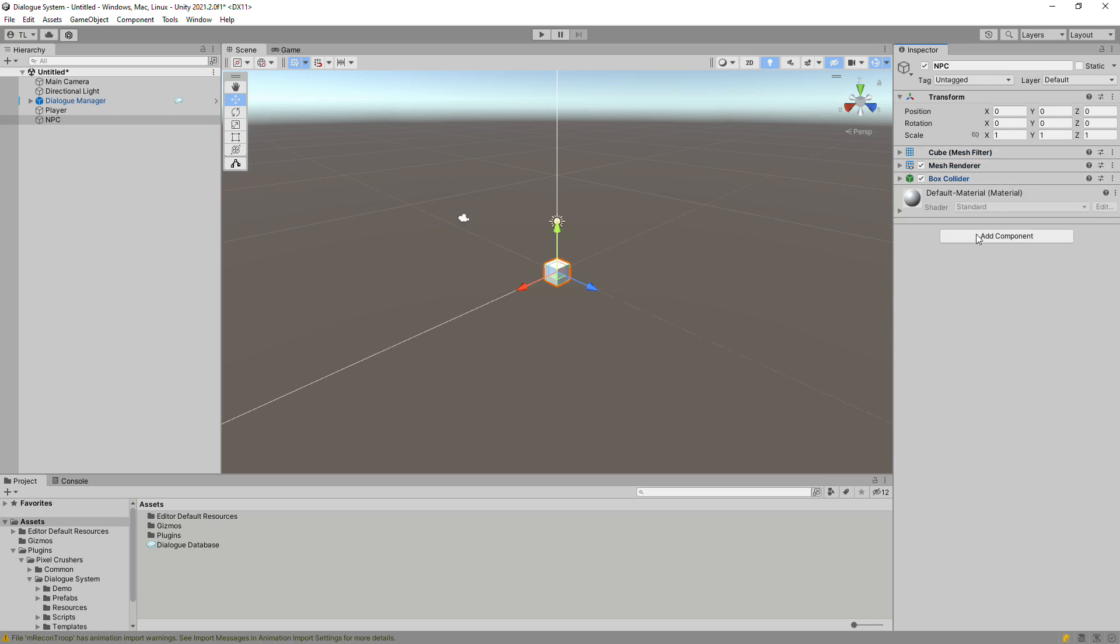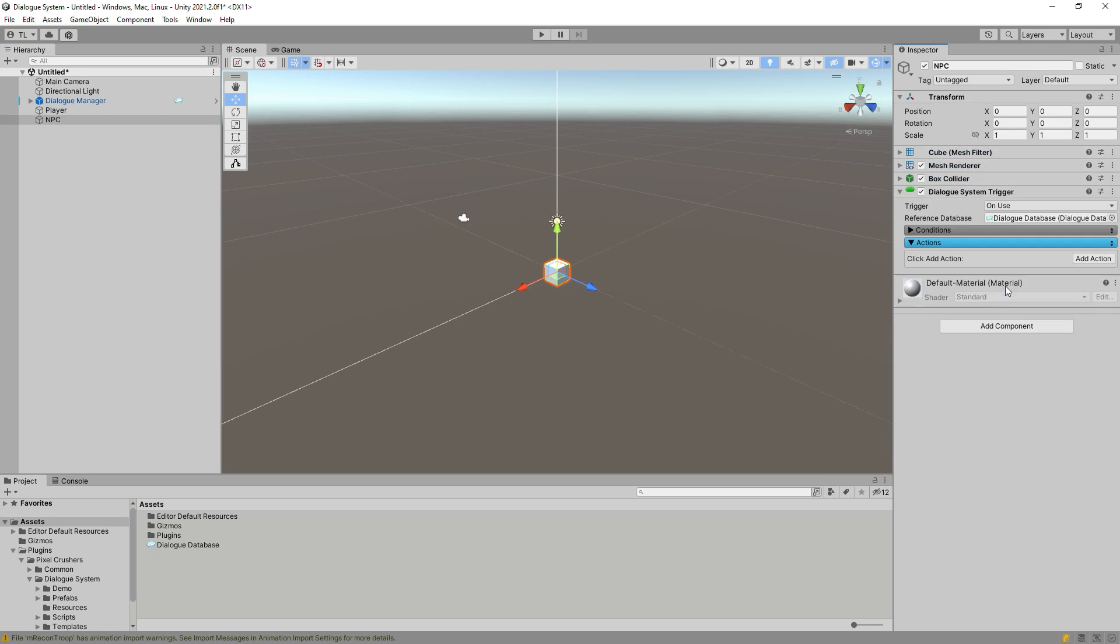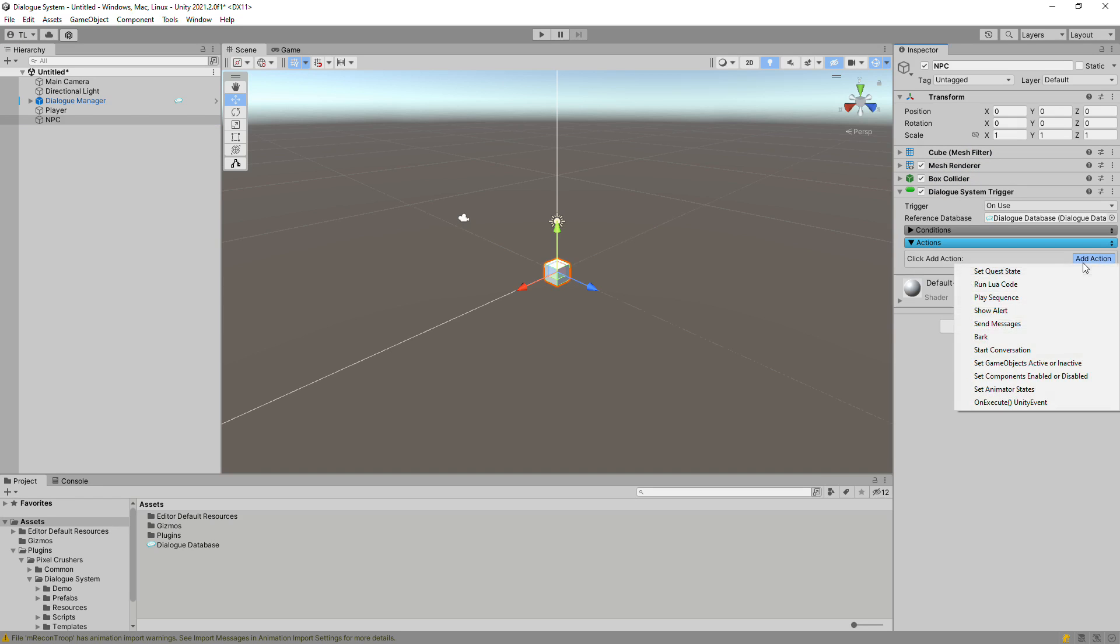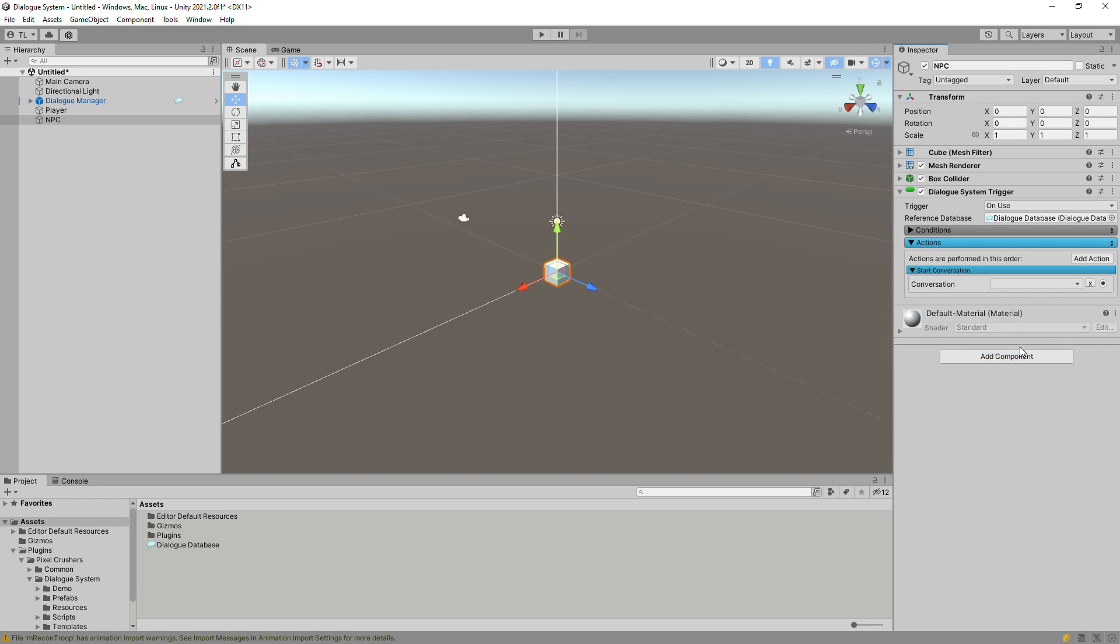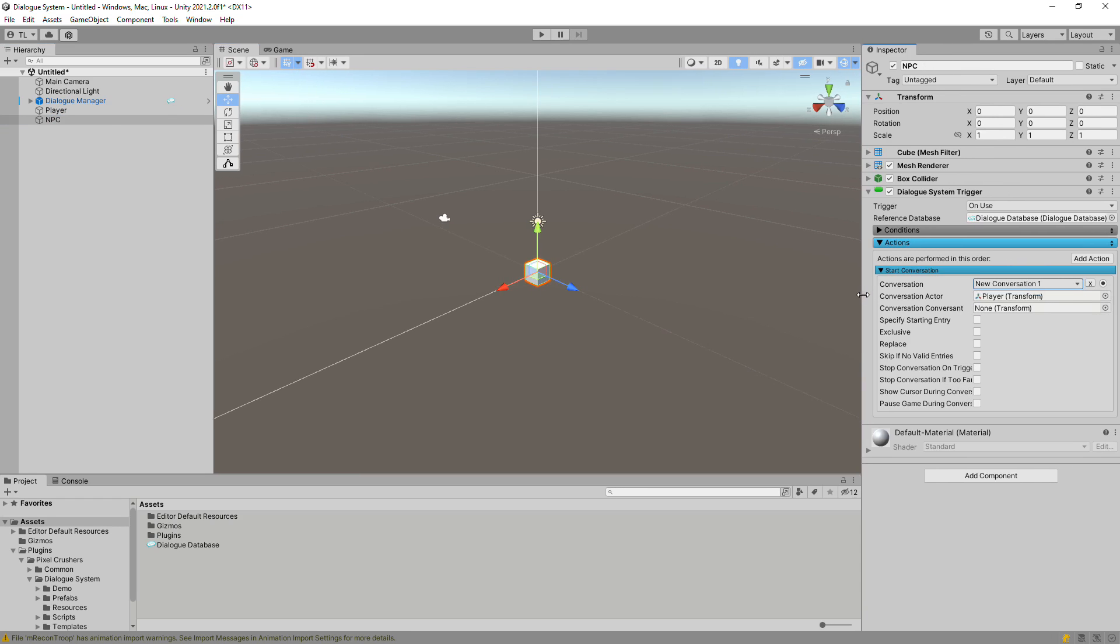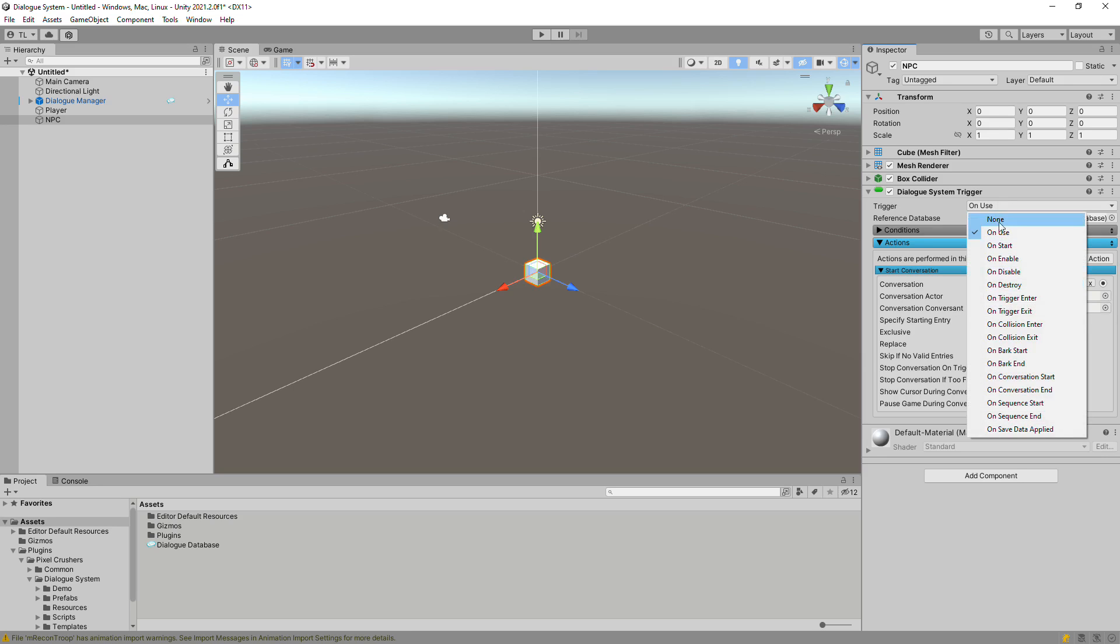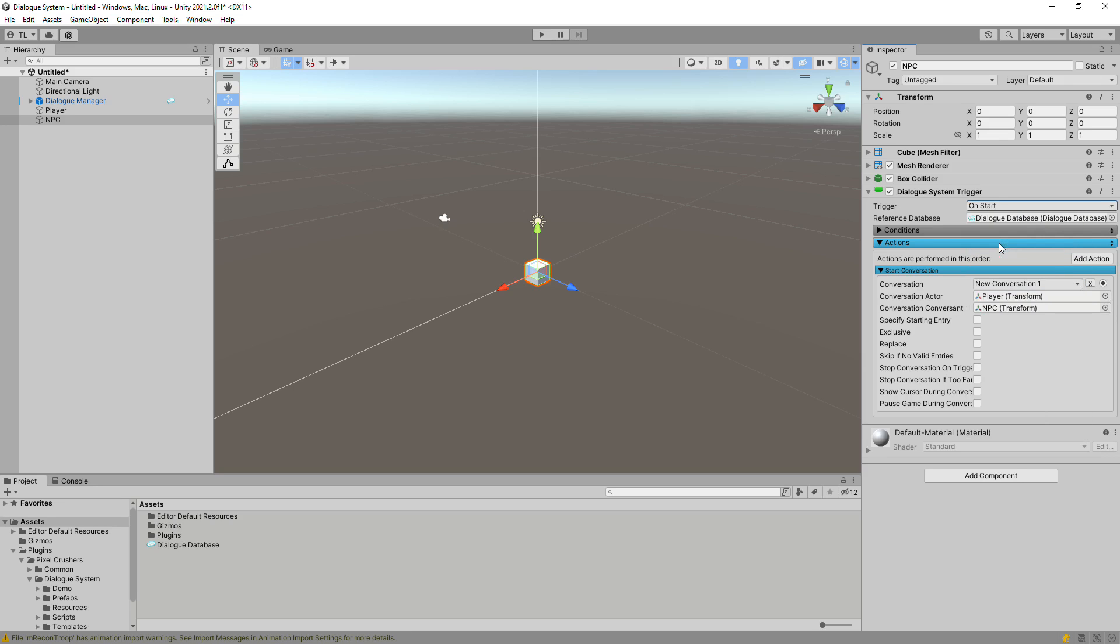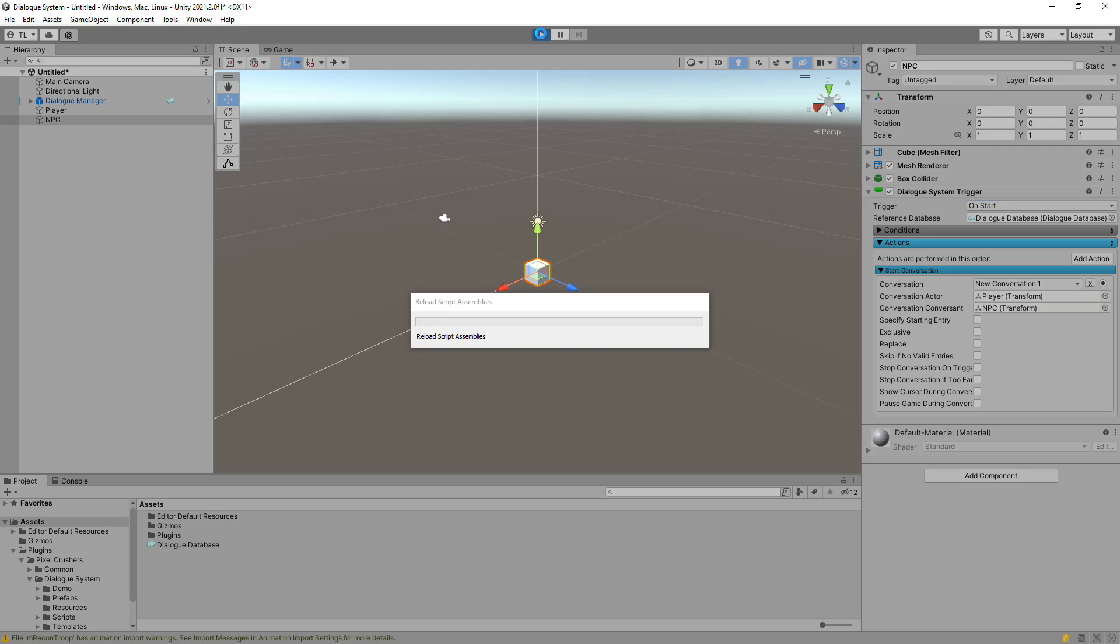Add a Dialog System Trigger component. Select Add Action Start Conversation. Select our newly created conversation. Assign the Player game object to the Conversation Actor field and the NPC to the Conversation Conversant. Then change the Trigger drop-down to On Start. And let's test this out.